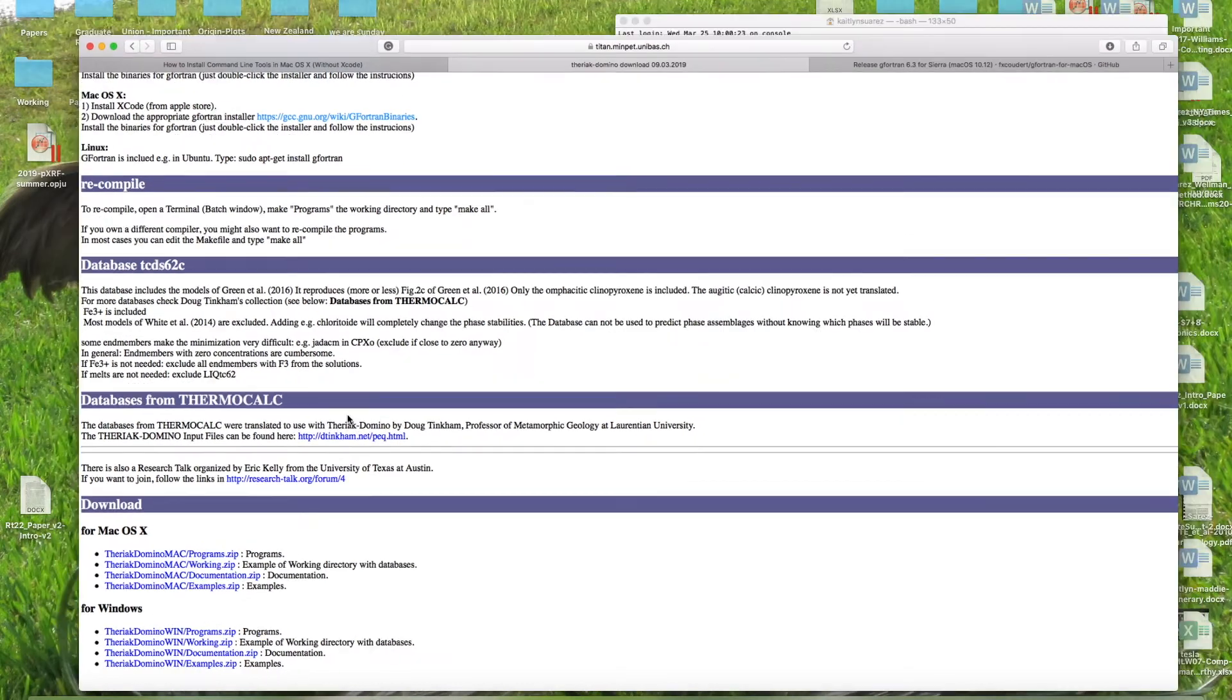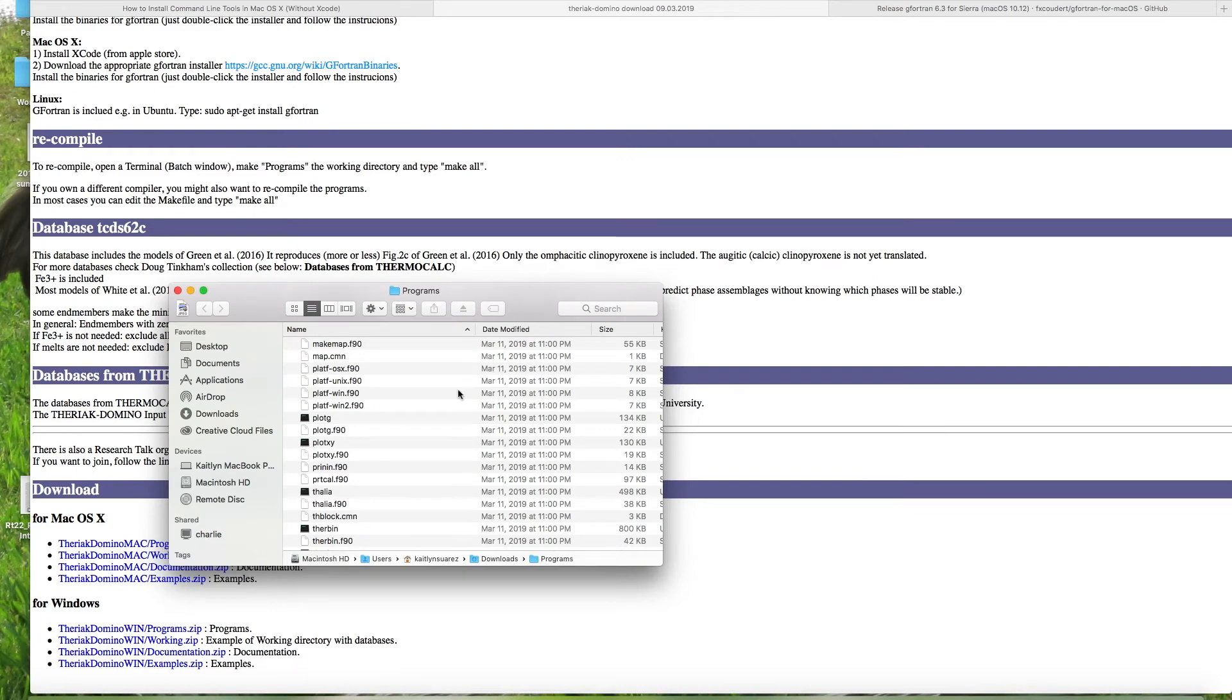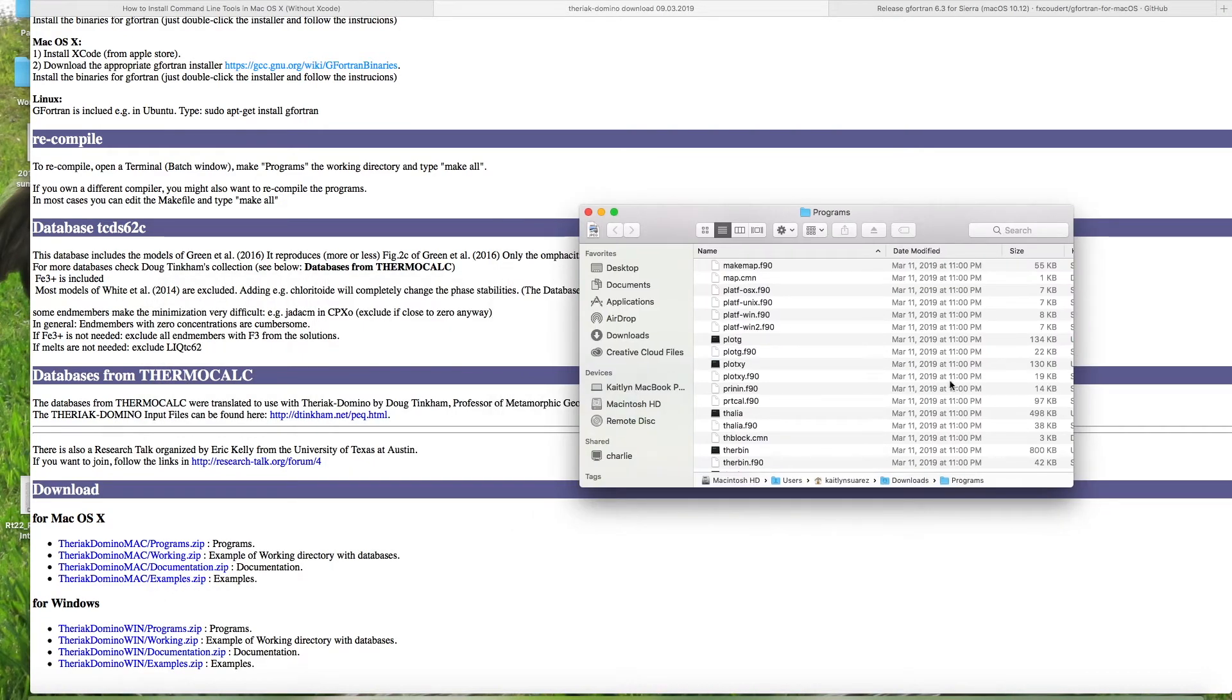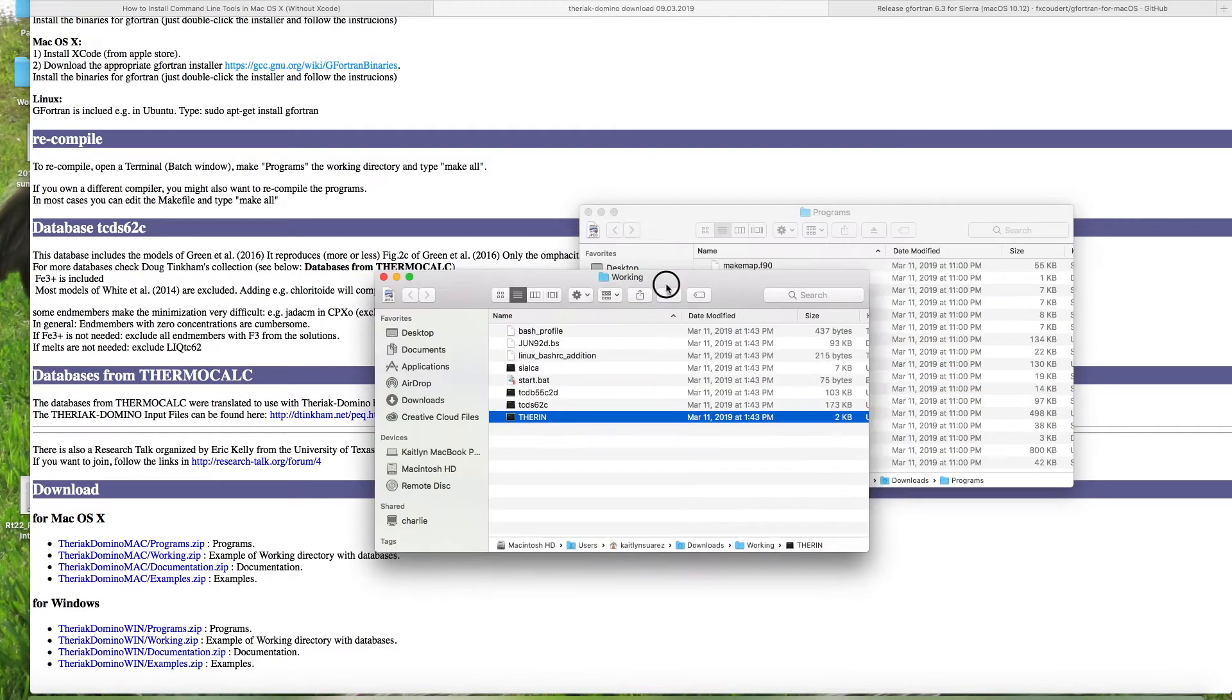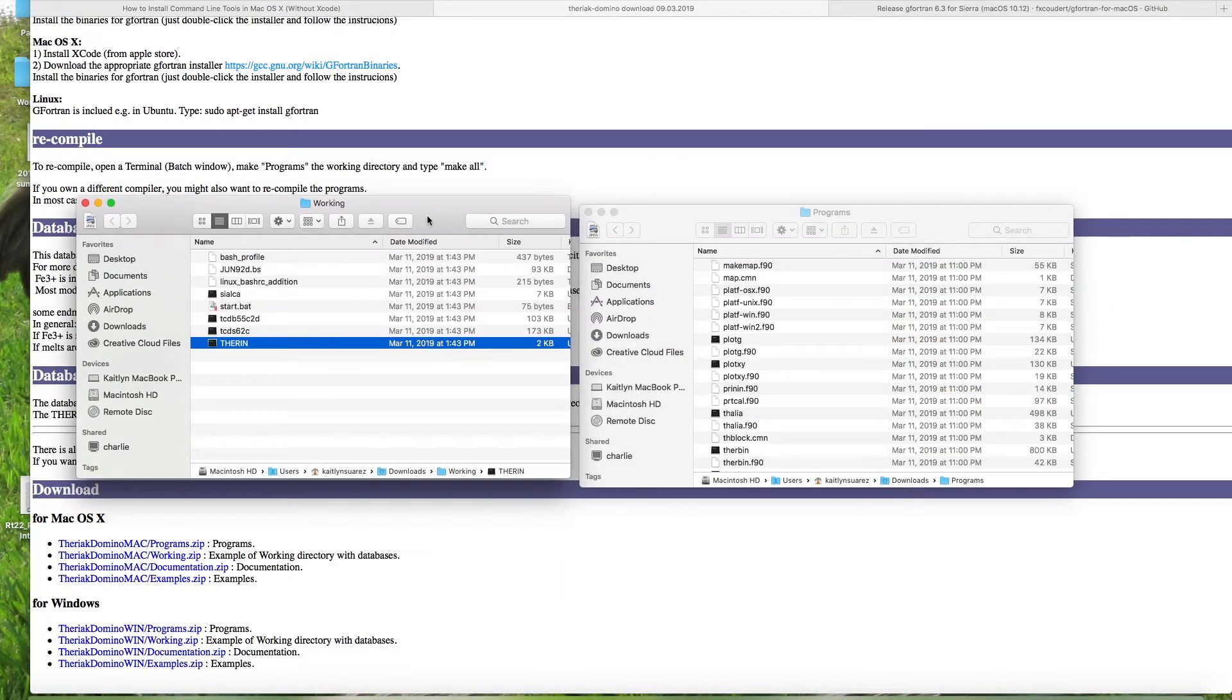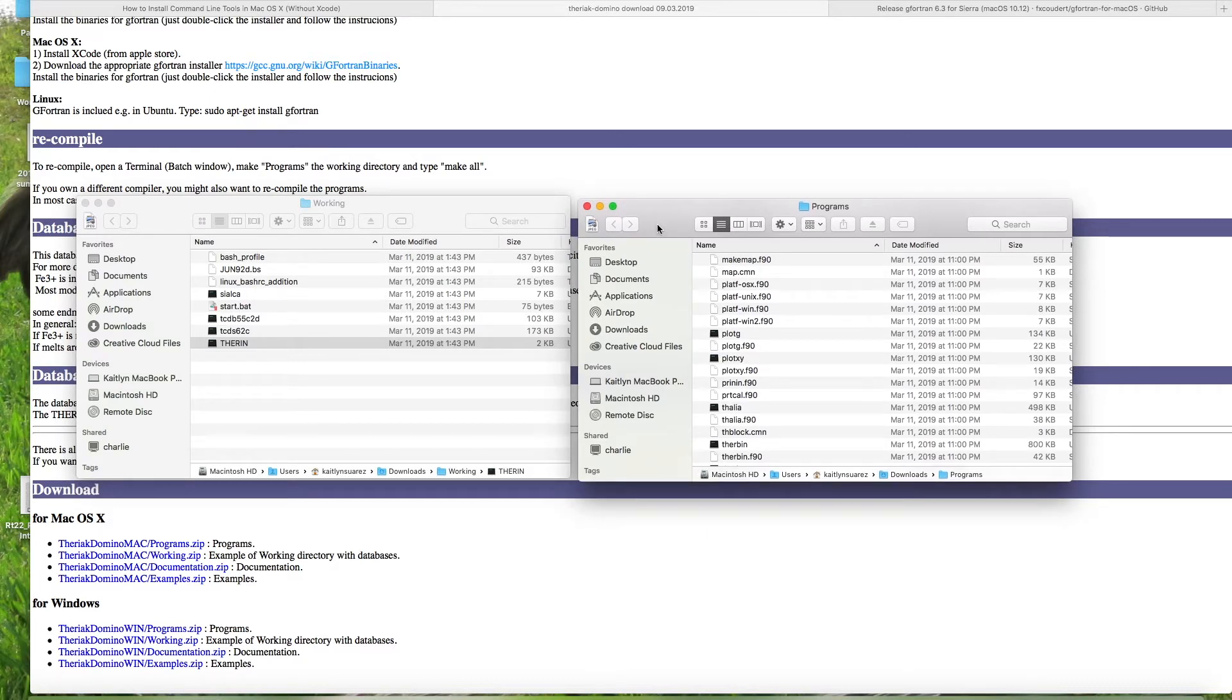So when you do those two things, you get one file that has programs and the other that has working. So these are the two screens that should be up on your screen right now.